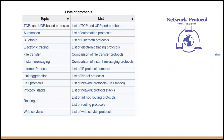Here is given a list of protocols. On the left side, topics such as TCP and the UDP-based protocols are shown. For automation, there is a list of automation protocols for Bluetooth, electronic trading, file transfer, instant messaging, internet protocol, link aggregation, OSI protocols, protocol stacks, routing, and web services.